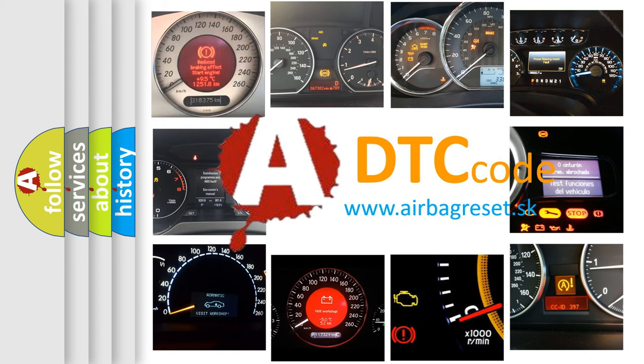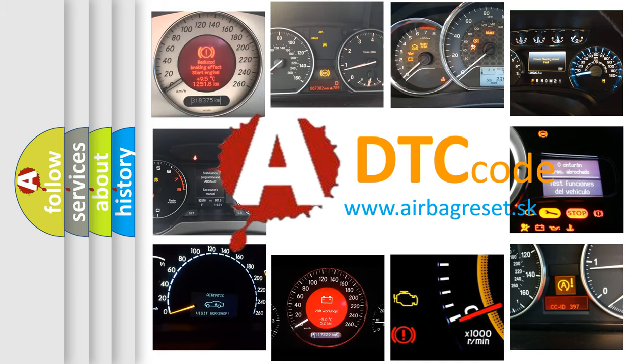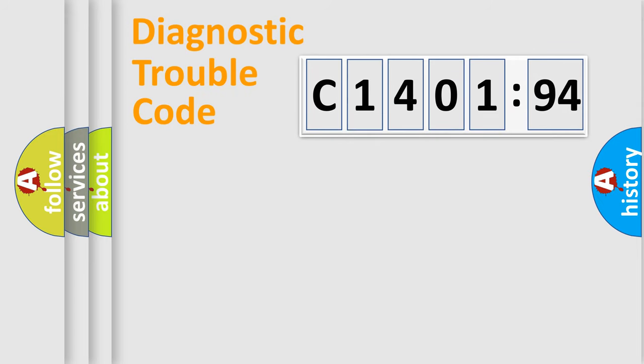What does C1401-94 mean, or how to correct this fault? Today we will find answers to these questions together. Let's do this.